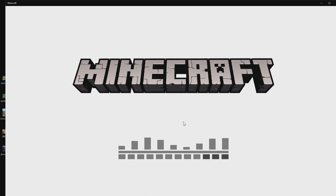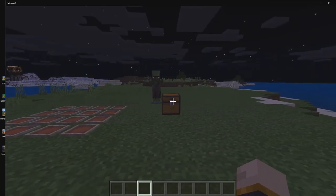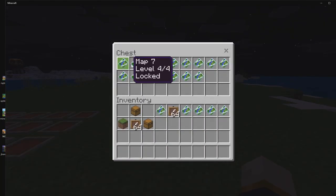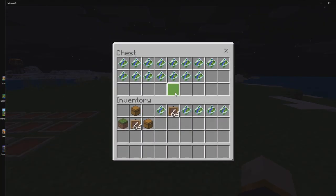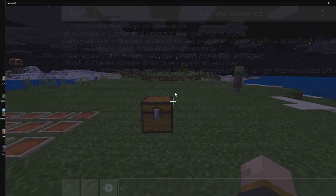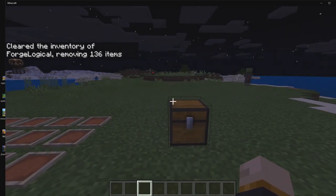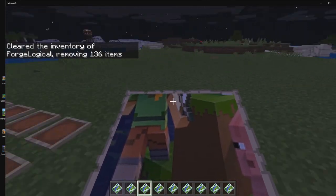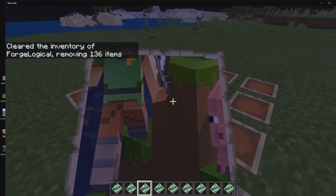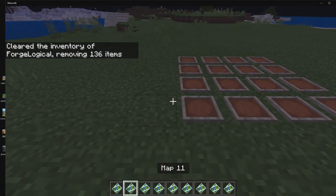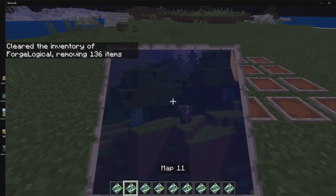We're now inside the world and I've added in the chest already. These are all the maps we've created. To make this easier, I'm going to clear my inventory, break this chest, and now we have all of our maps. The next step is figuring out which piece goes where.